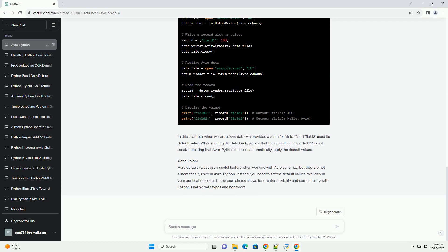Avro Python, on the other hand, can take advantage of native Python data types and is designed to provide flexibility and compatibility. When you write Avro data using Avro Python, the library allows you to provide the default values as placeholders, but it does not automatically use these defaults. The main reason for this is to allow you to define and control default values within your application, rather than relying on the schema itself.